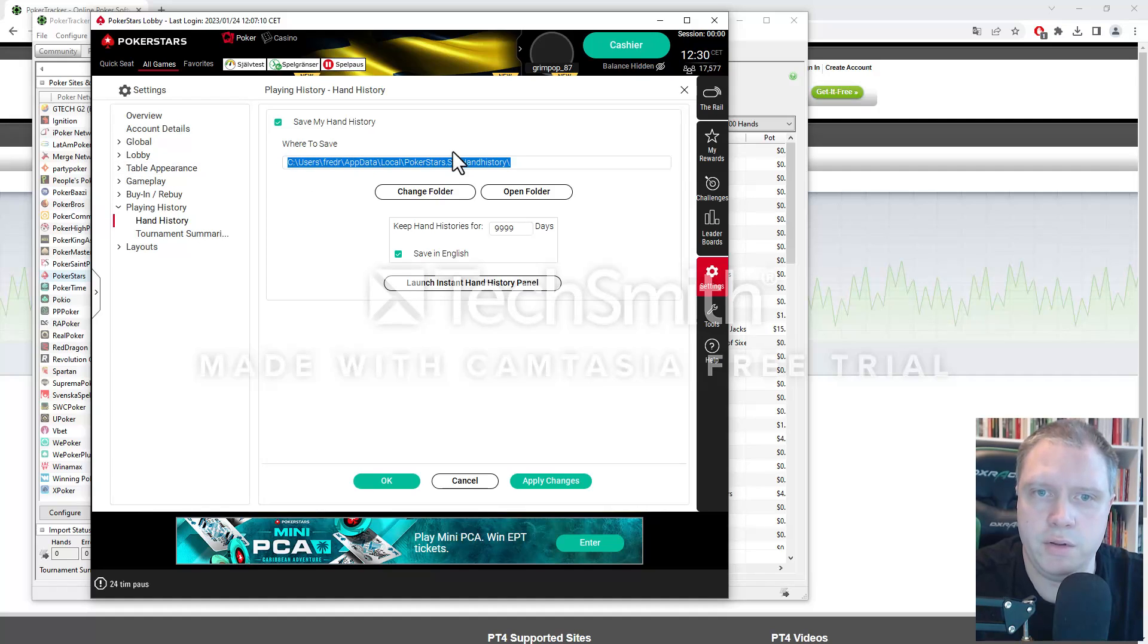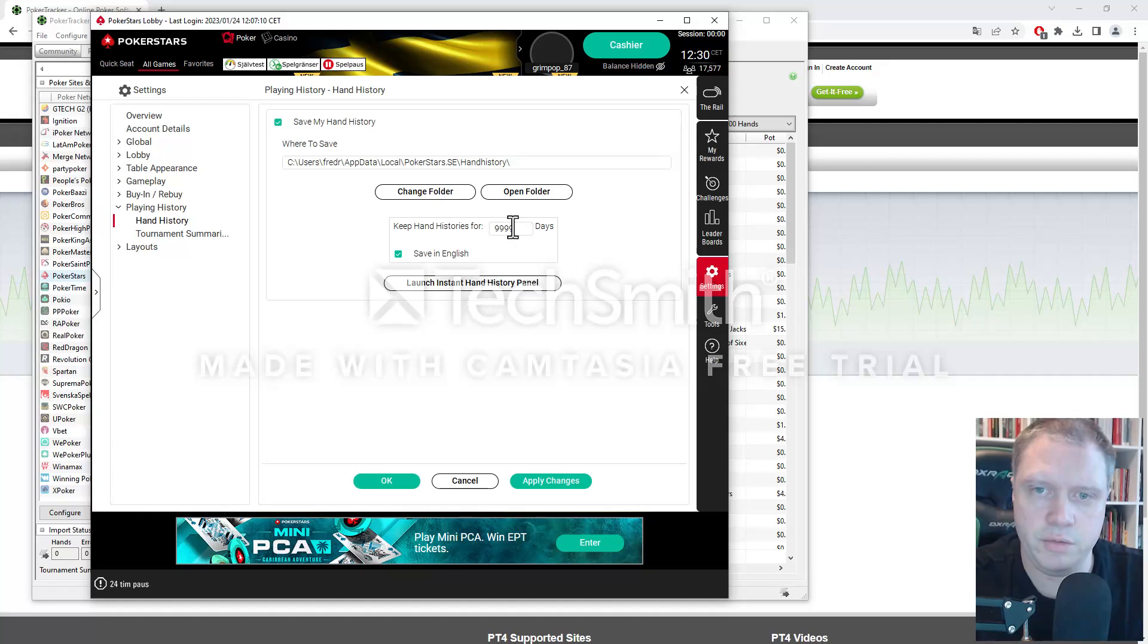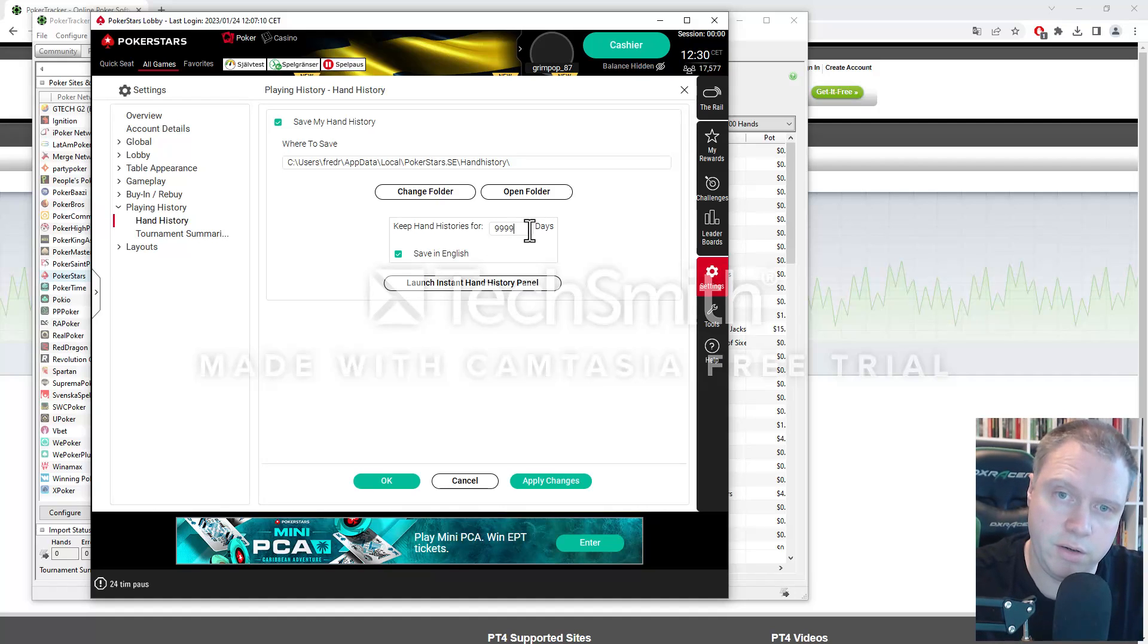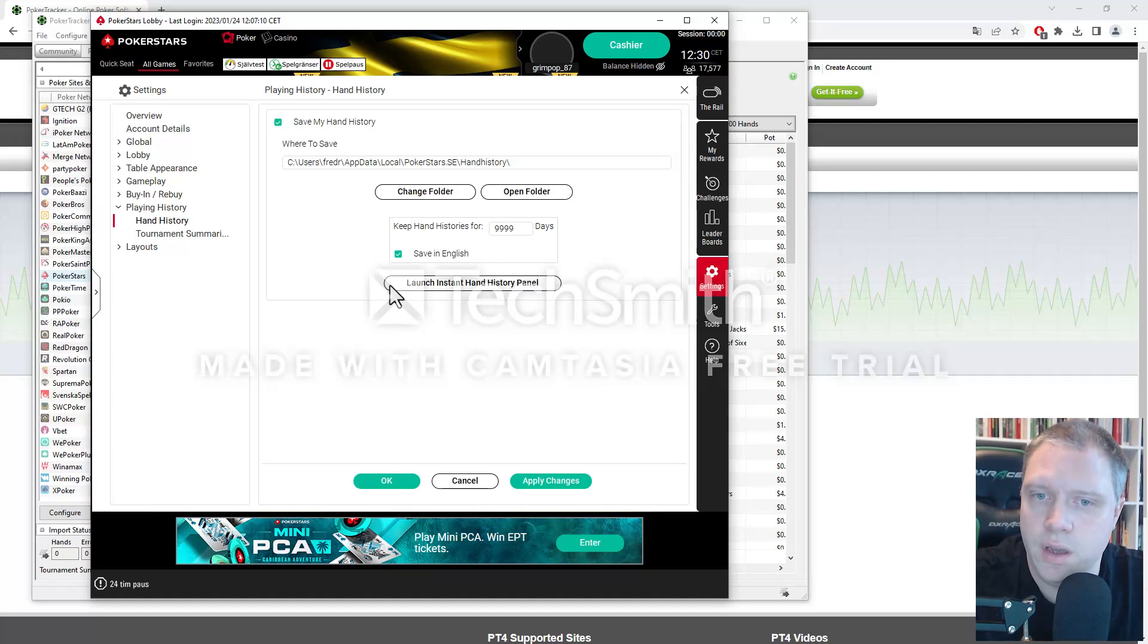And I usually keep the hand history for 9999 days. You can just type in how many days you want. And then click OK.